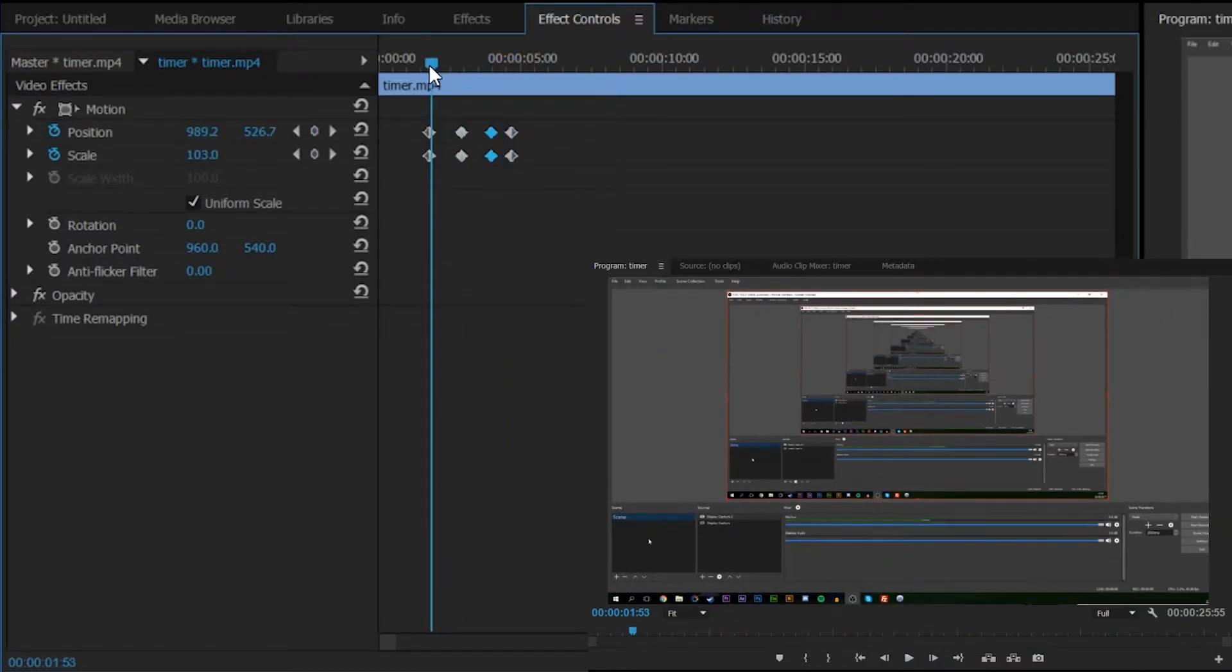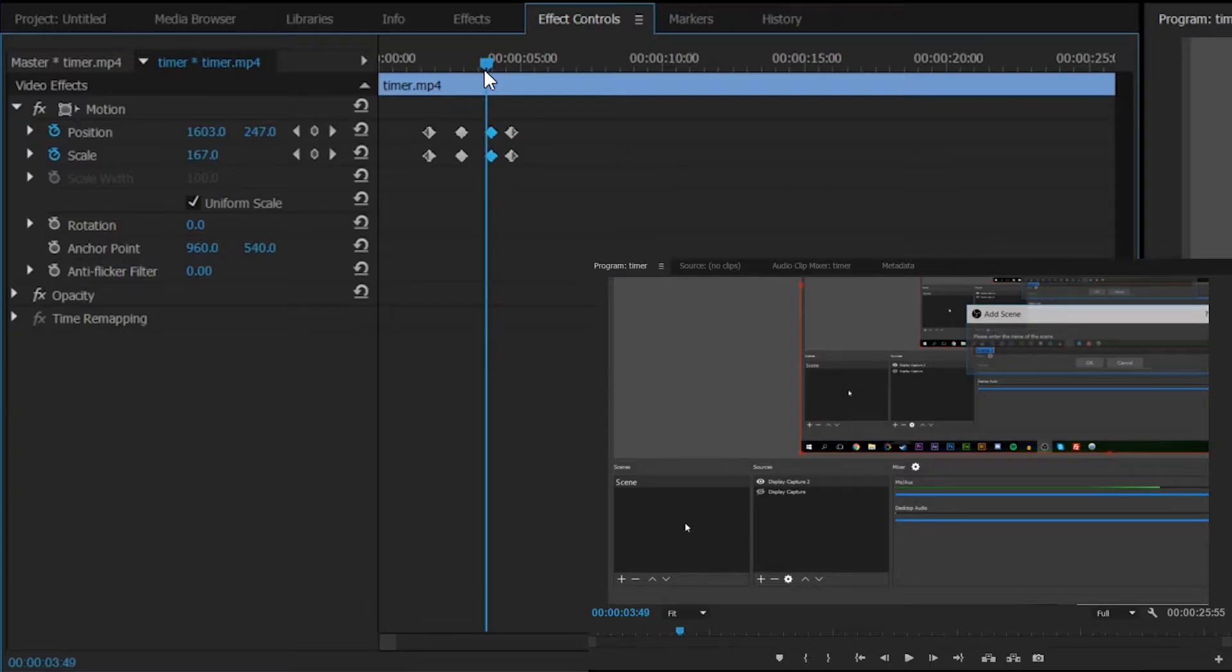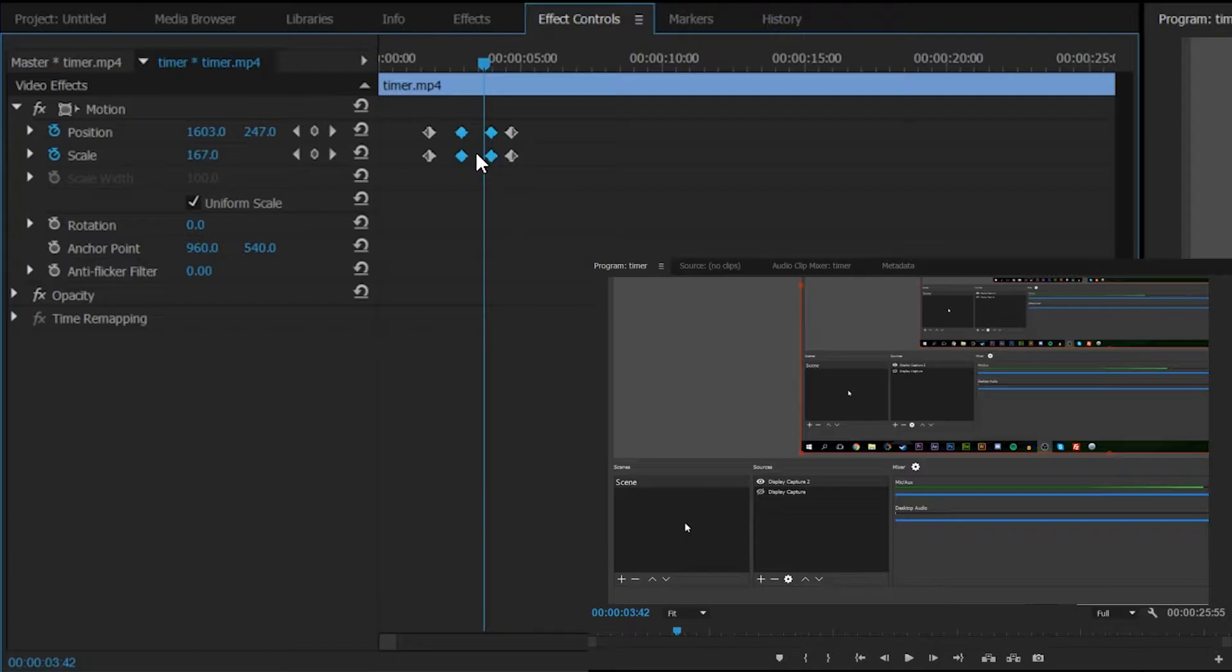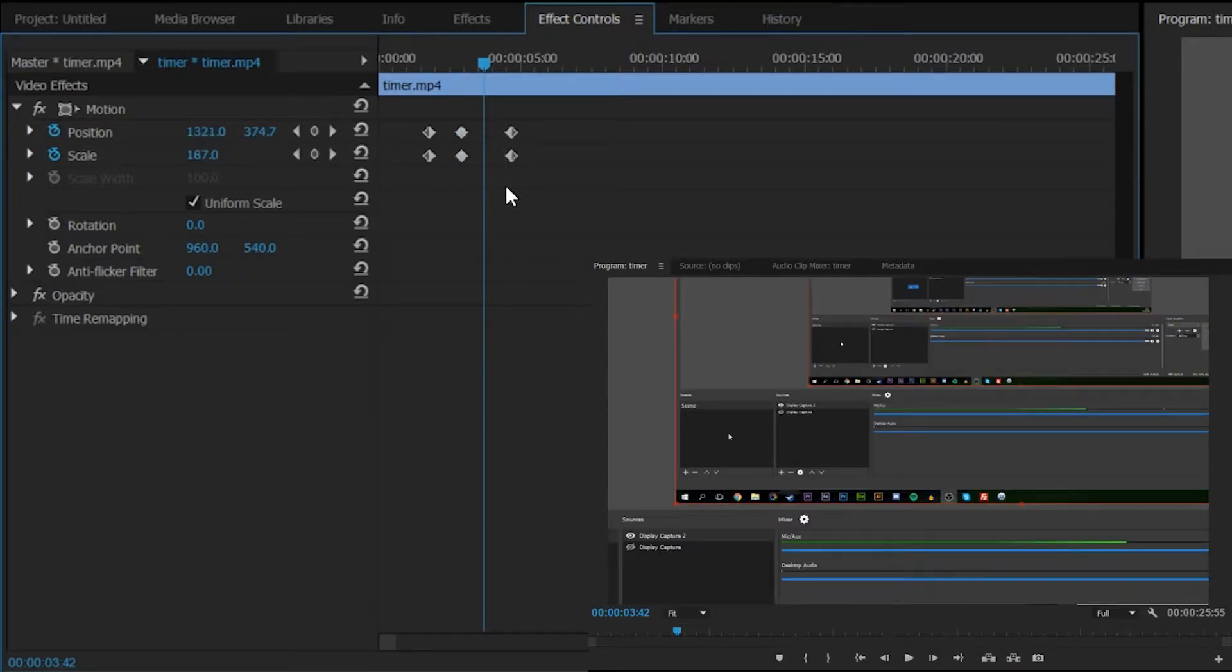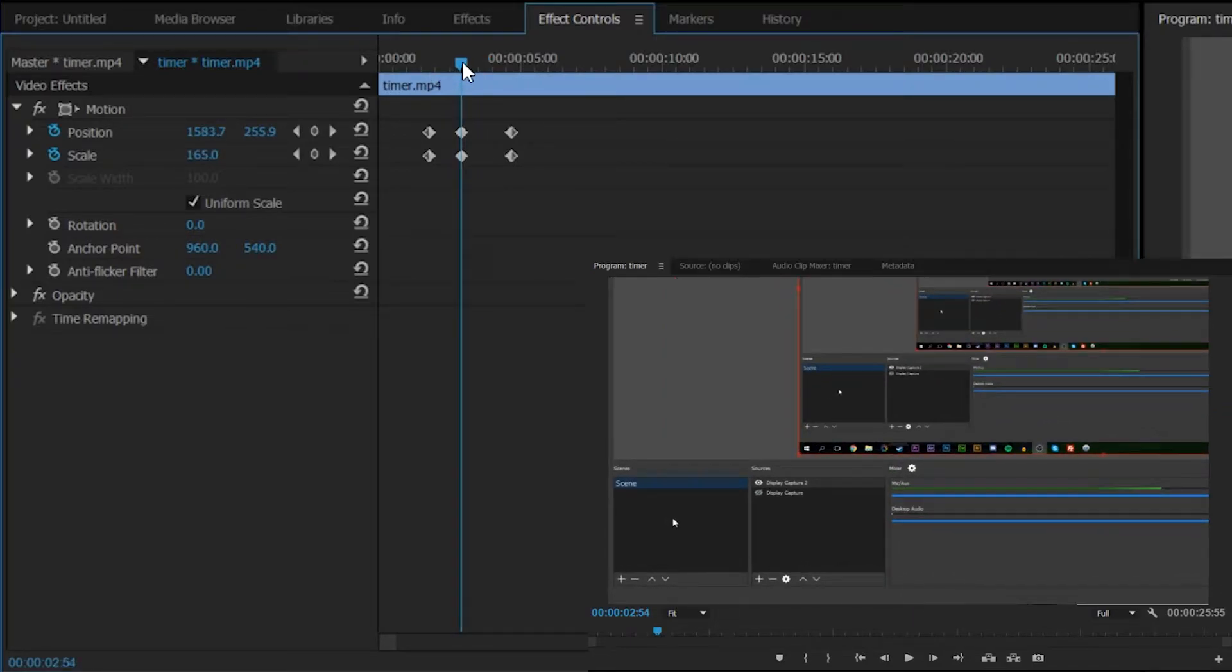Now the reason we keep the second keyframe here is to keep it as a stable constant. If we didn't have the second keyframe, the video would just always go out of focus and it would always be moving, it would never stop. So as I just removed that keyframe, you can see between these two points it's moving even before I want it to.